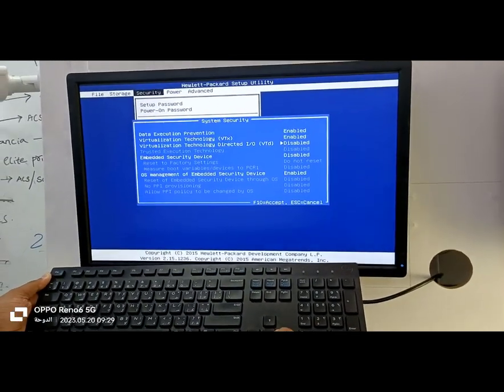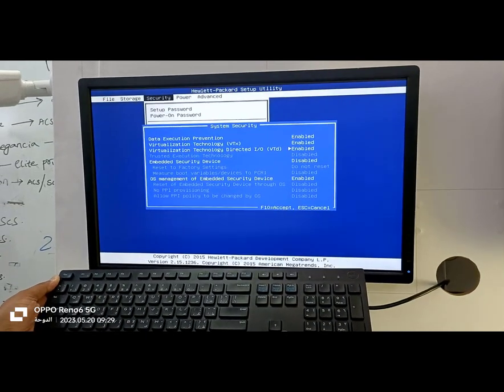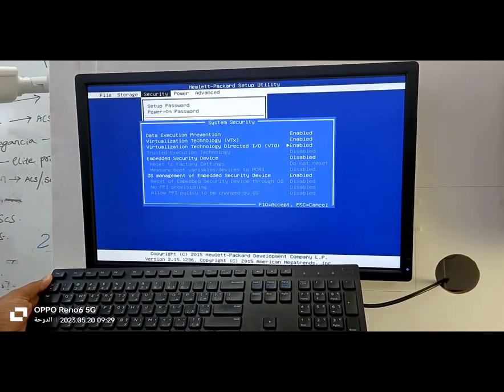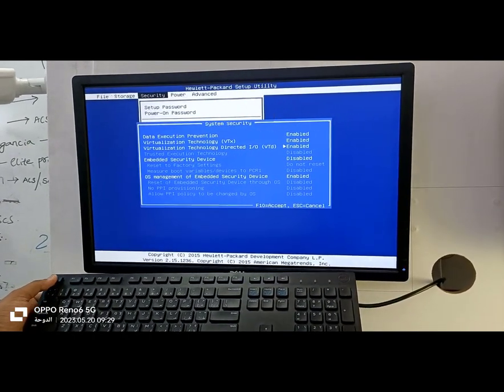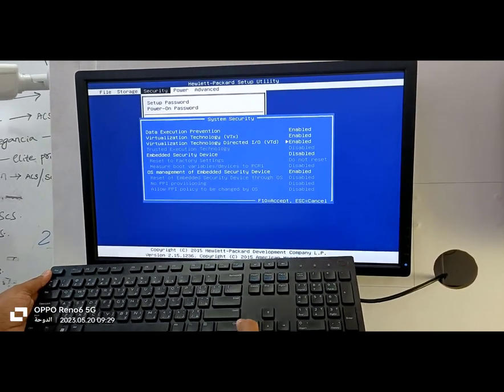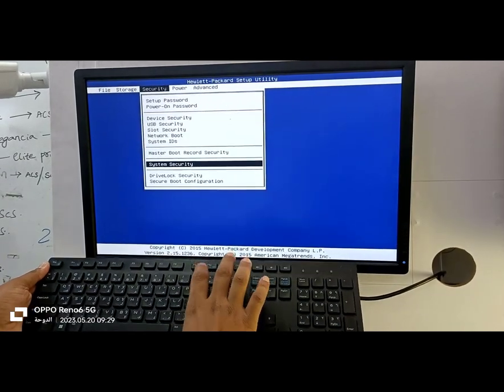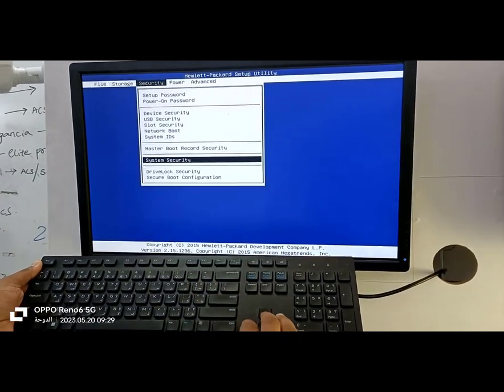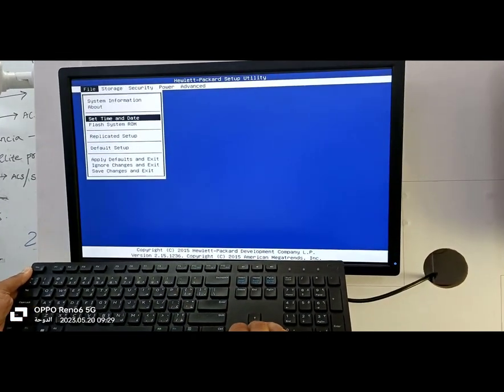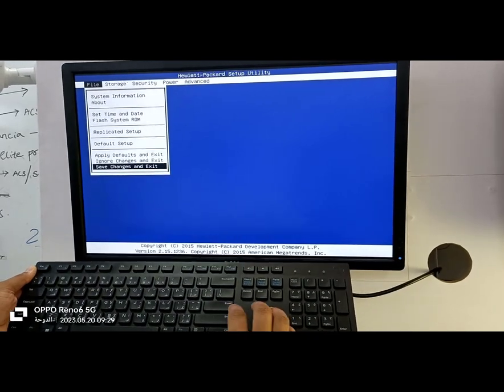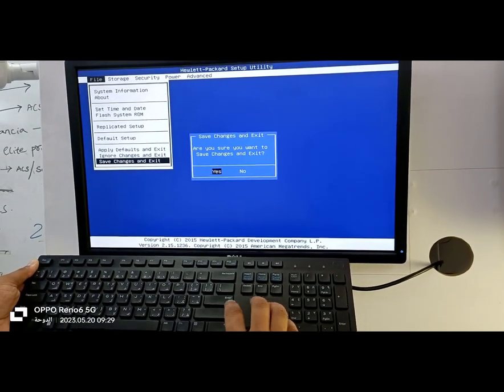Here, we need to enable the virtualization technology. Use the arrow keys on your keyboard to navigate and select the options for enabling virtualization. Make sure both options are enabled. Once you've made the necessary changes, press F10 to accept them.